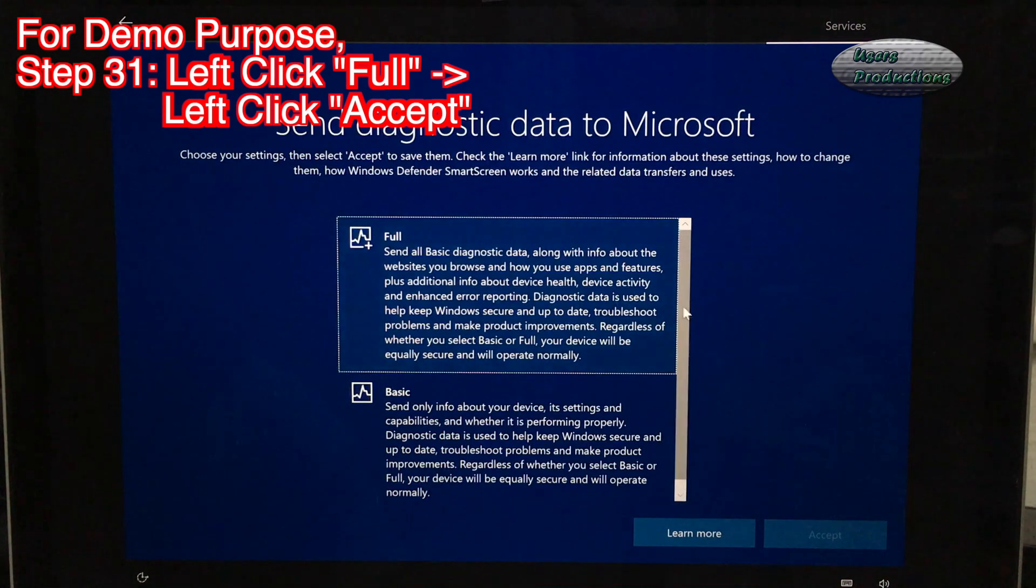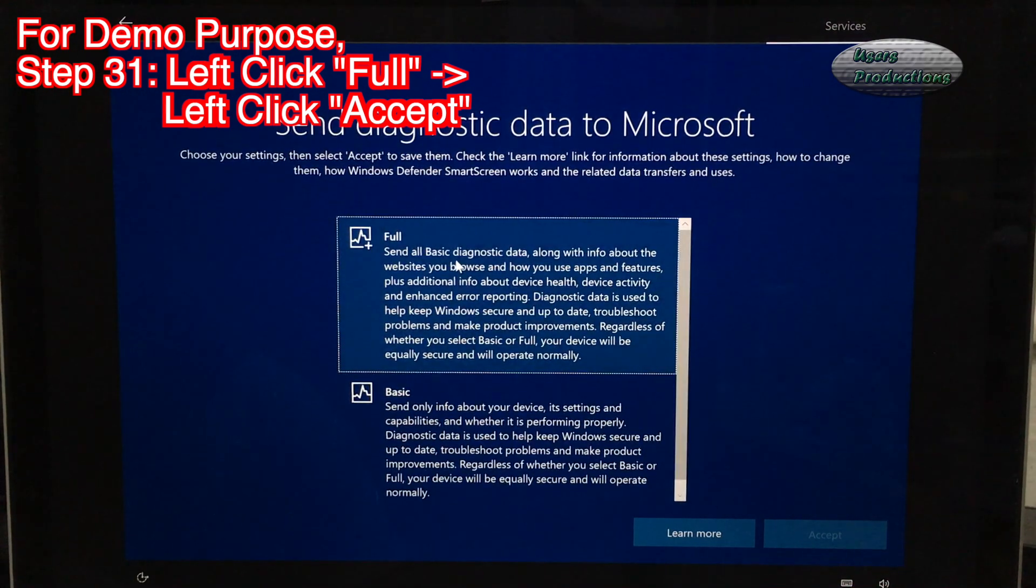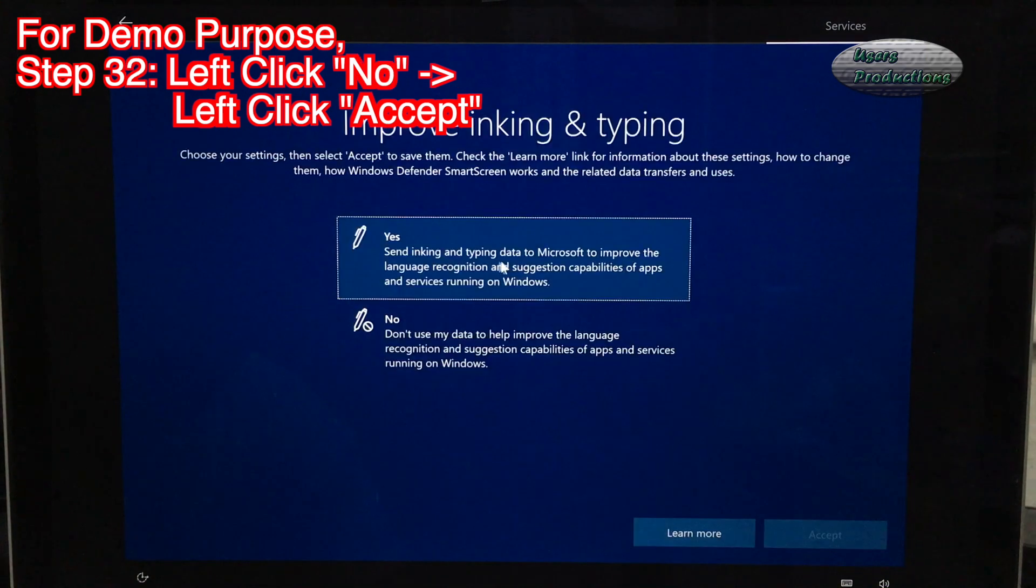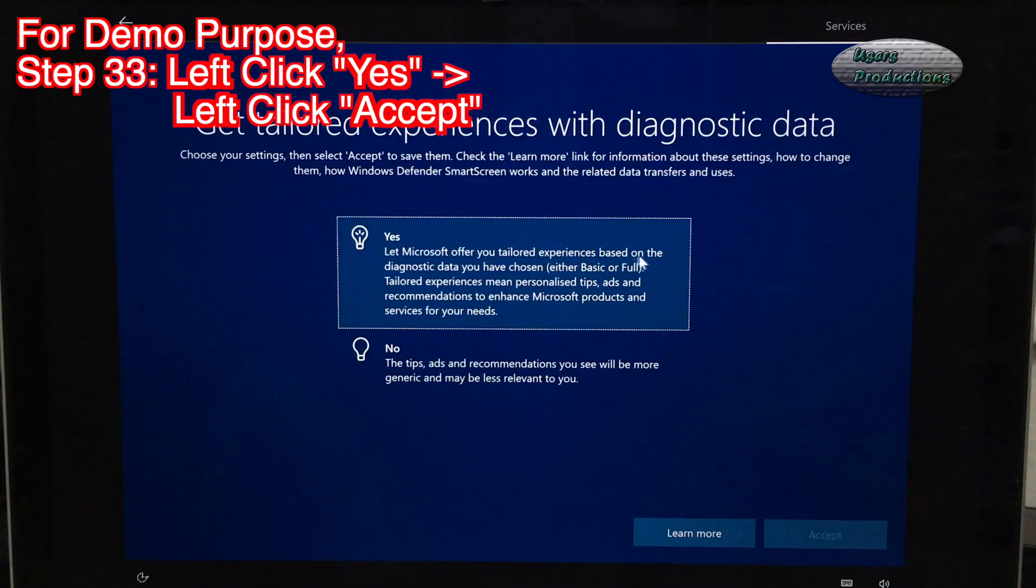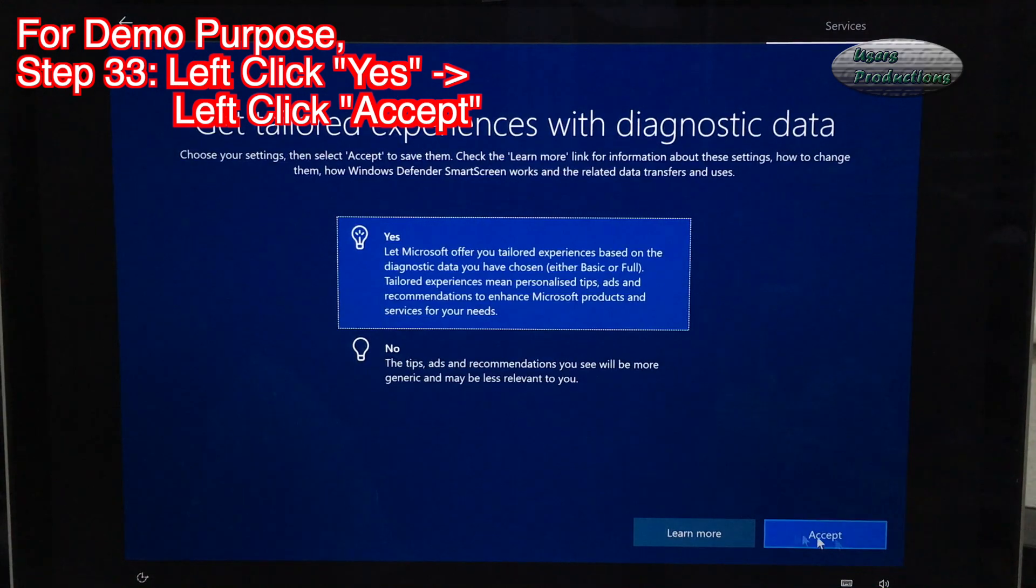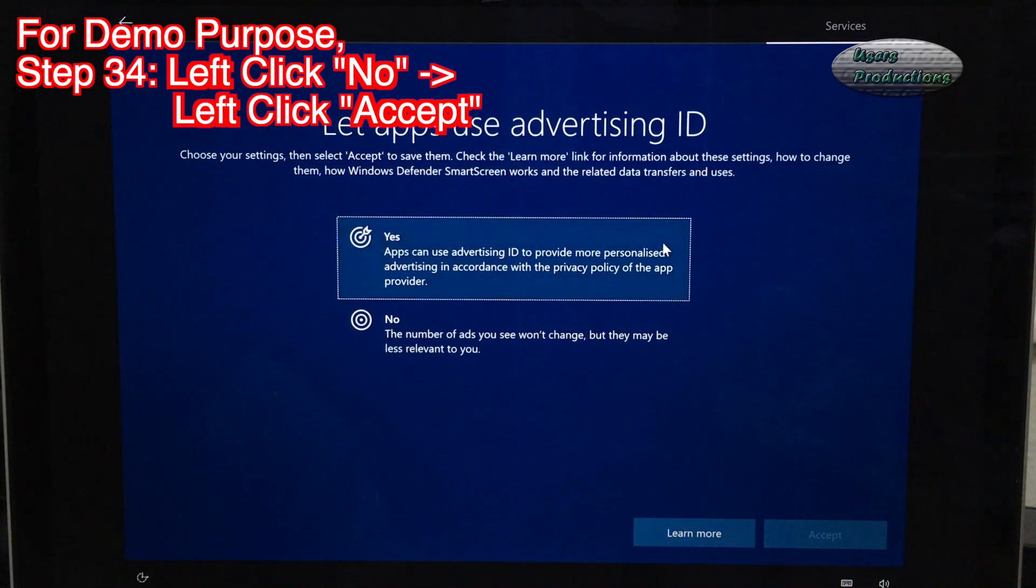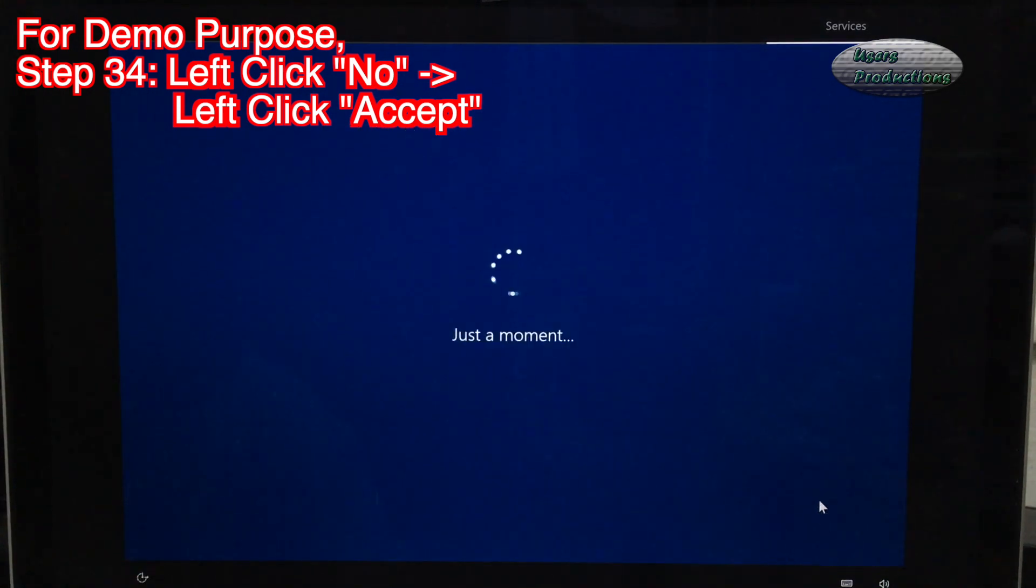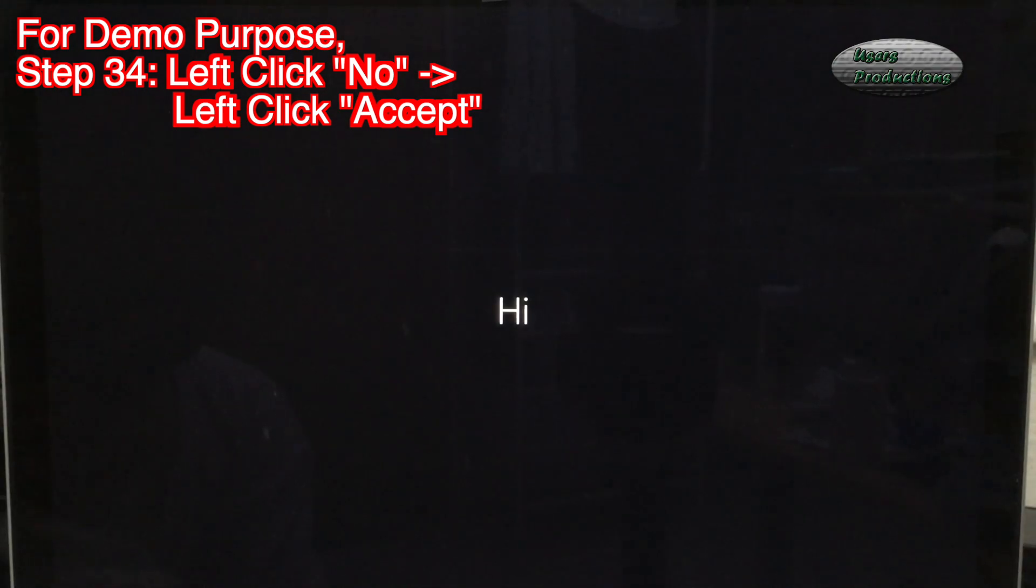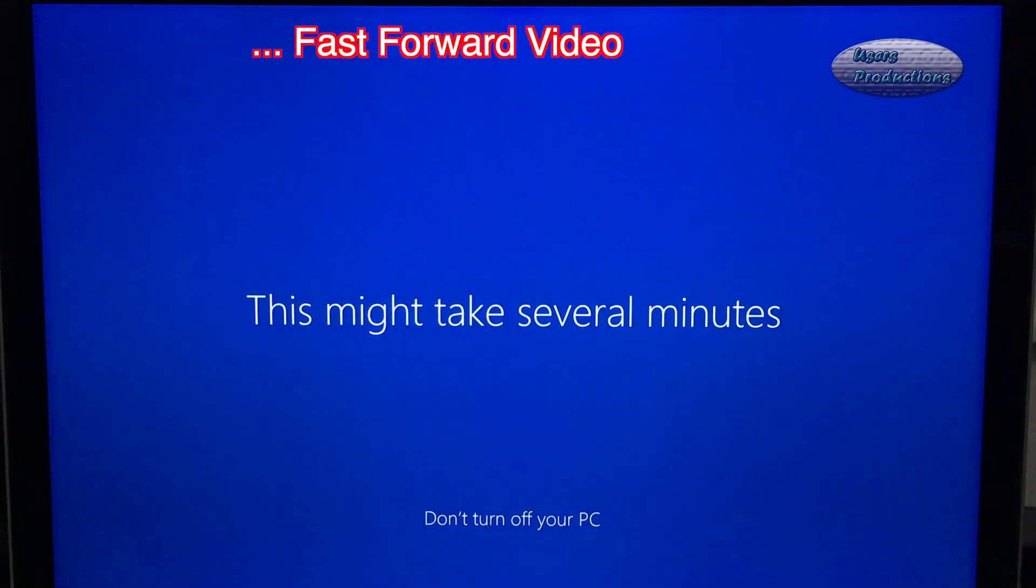Step 31: Left click Full. Left click Accept. Step 32: Left click No. Left click Accept. Step 33: Left click Yes. Left click Accept. Step 34: Left click No. Left click Accept.